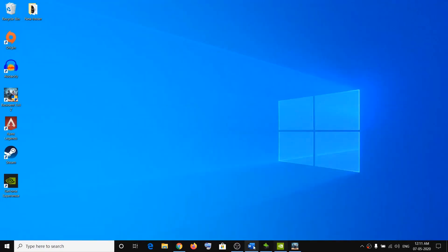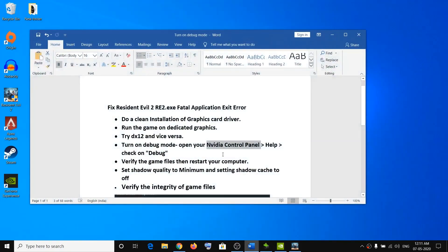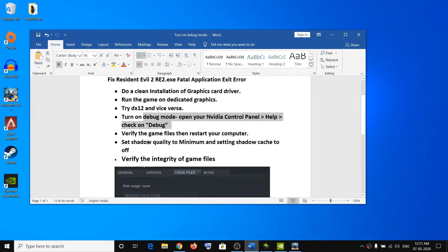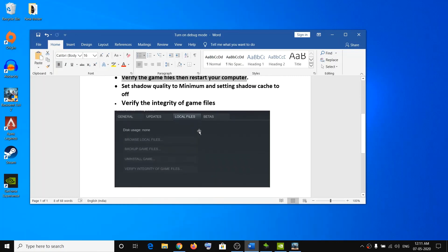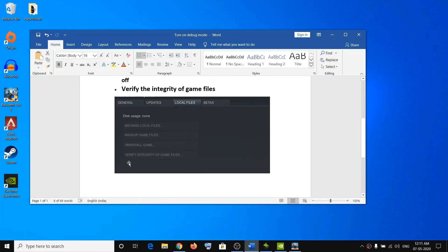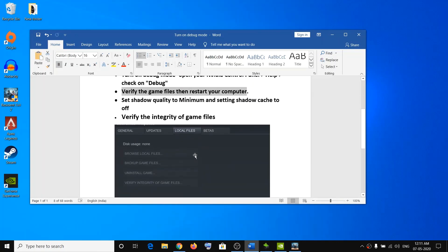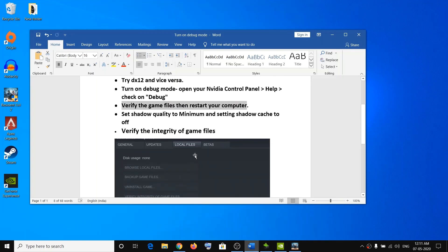Enabling Debug Mode has worked for many users so it might work for you. The next step is to verify the game files and then restart your computer. Go to your Steam library, right-click on Resident Evil 2, click on Properties, go to Local Files, and then click on Verify Integrity of Game Files. Once verification is done, launch the game.